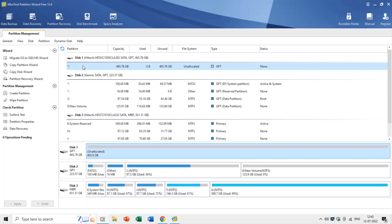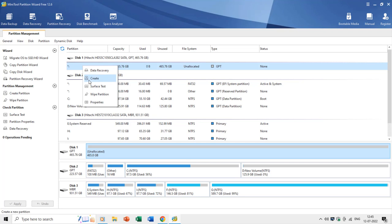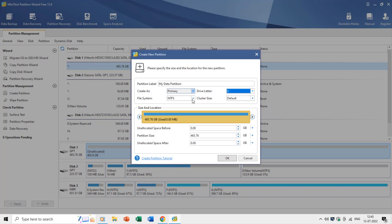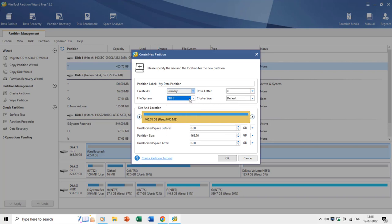To create a new partition over unallocated space, right-click on the unallocated space and choose Create, which opens the Create New Partition window. Here you can specify a label for the partition, the partition type — primary, extended, or logical — the drive letter, and the file system, either FAT or NTFS. You can also enter the partition size and then apply the changes.